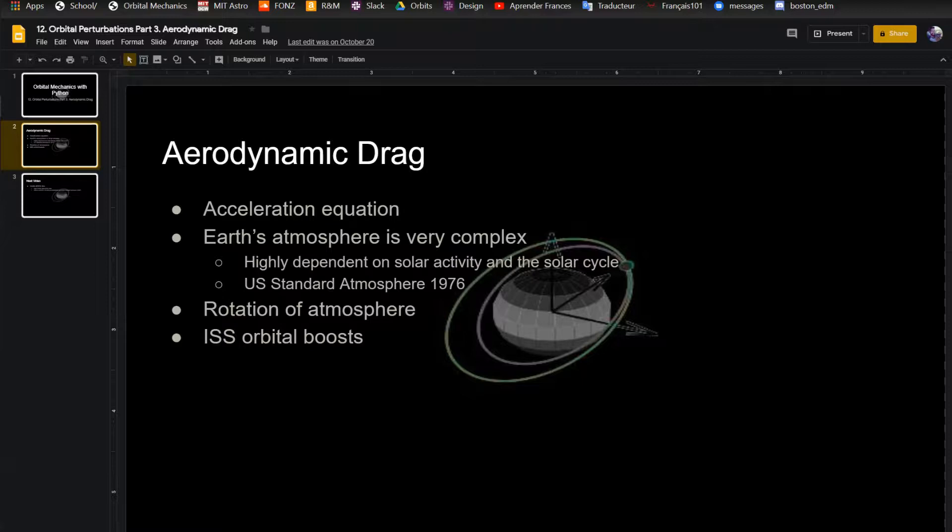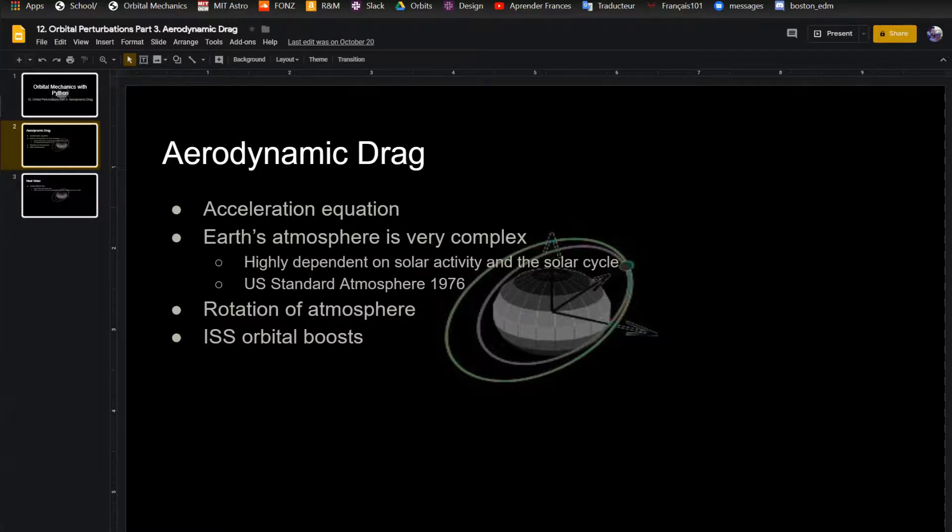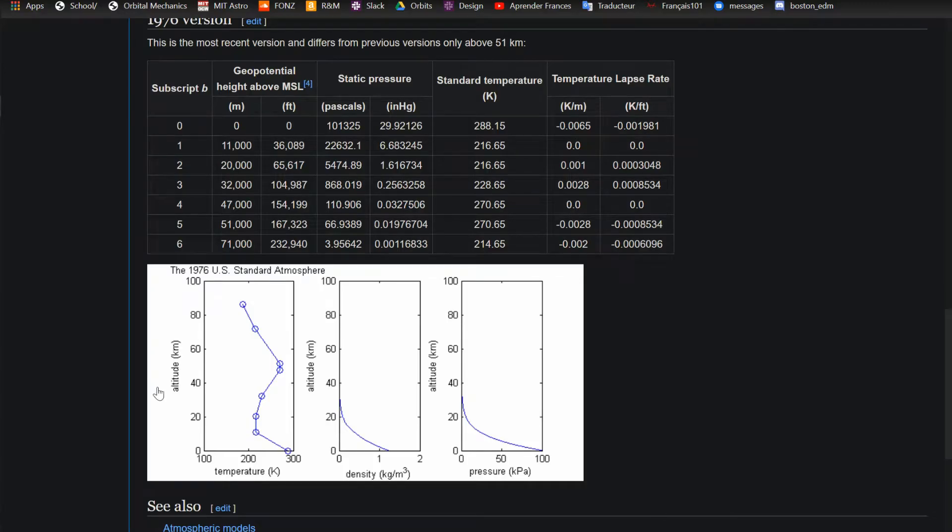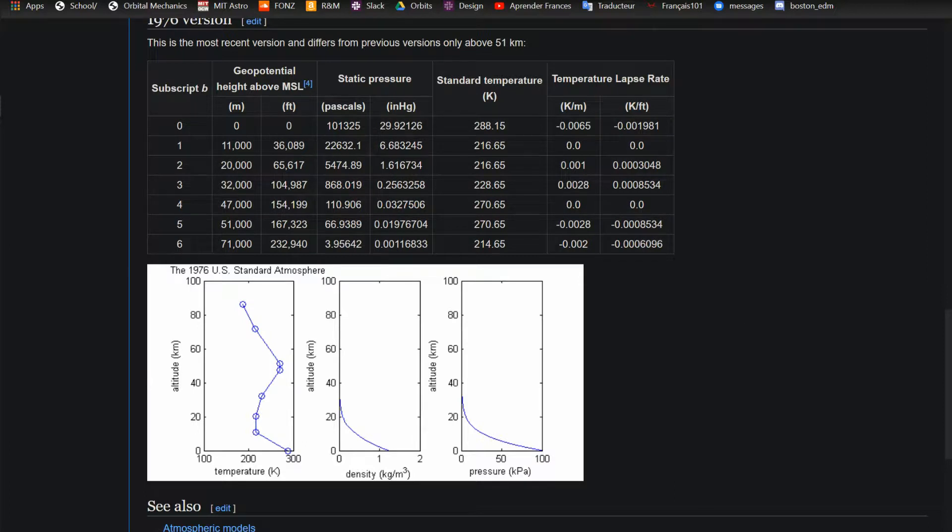It's worth mentioning, Earth's atmosphere is extremely complex. There's just no way to get around it, it's an incredibly complex thing. One of the things that it's highly dependent on is the solar cycle, 11 year cycle. I'll post a link to that as well, because it's actually just very interesting how the solar cycle actually affects the atmosphere. But a way to model it is the US-centered atmosphere of 1976. It's pretty old, but it still works. The atmosphere hasn't changed that much in 40, 50 years.